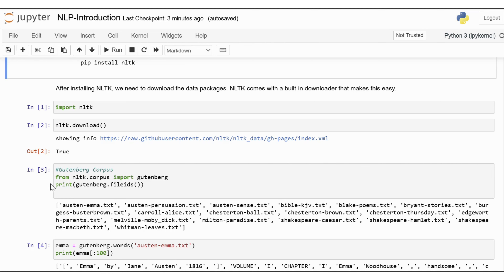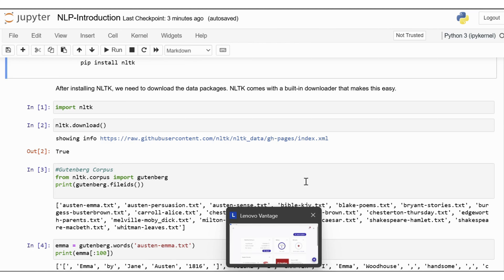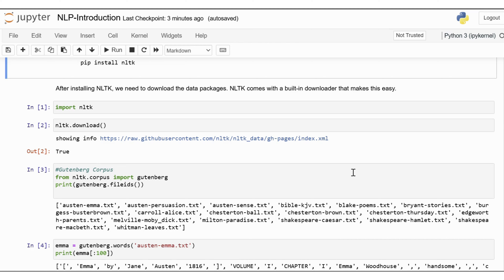The Gutenberg Corpus is a collection of texts sourced from Project Gutenberg, an extensive archive of free e-books. It includes a wide range of literary works spanning classic literature, historical documents, and more. This corpus is particularly valuable for linguistic and literary analysis, providing rich, diverse, and high-quality text data. It is widely used in natural language processing for tasks like language modeling, text analysis, and educational purposes. You can import Gutenberg from the nltk.corpus library.